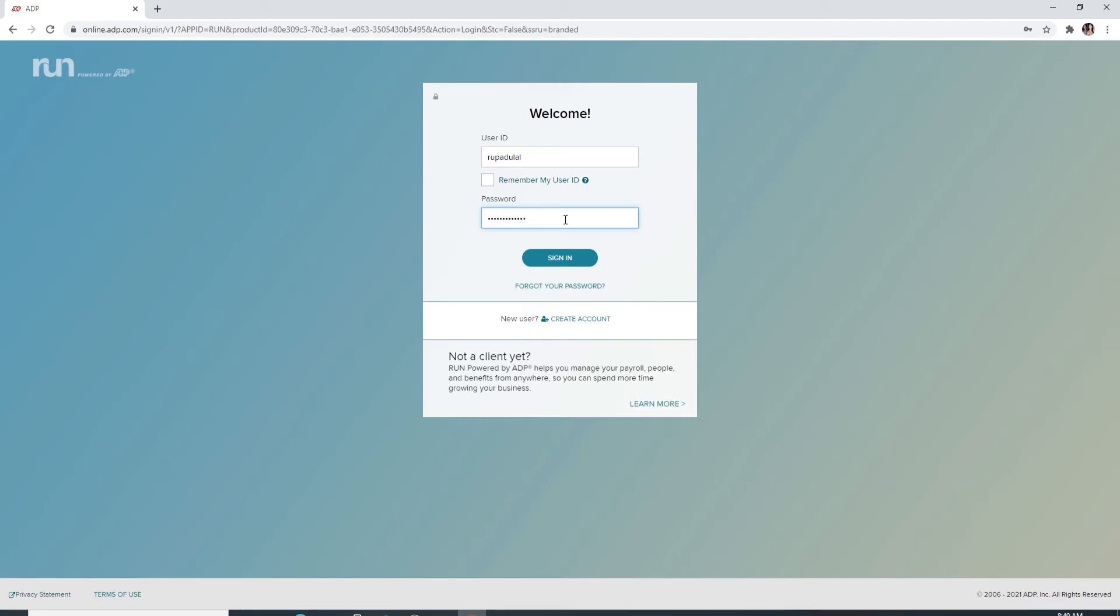In case you forgot your password, you can click on forgot your password link and follow the instructions to reset your password. If you don't have an account yet, click on create account and sign up for a new account first.